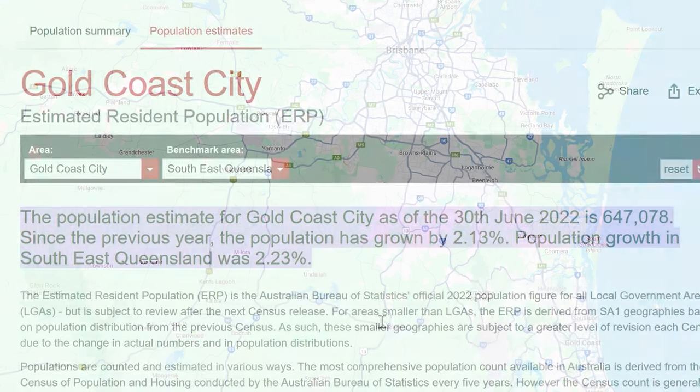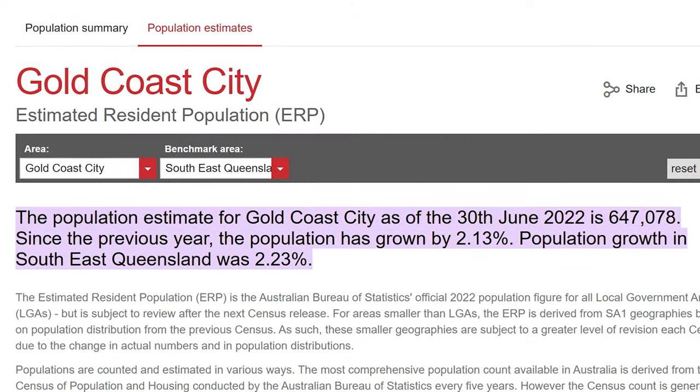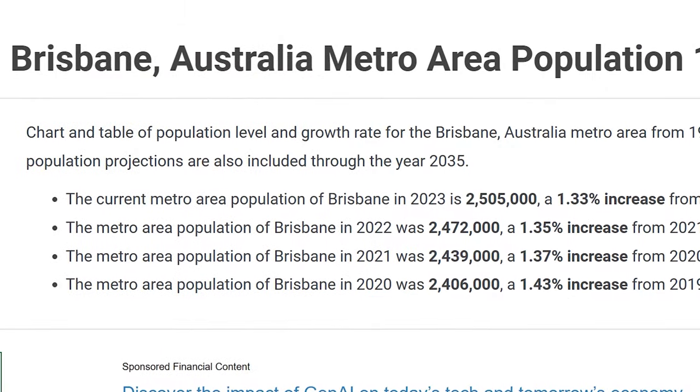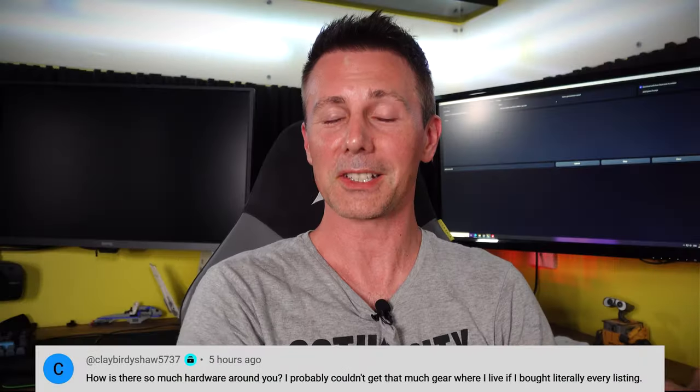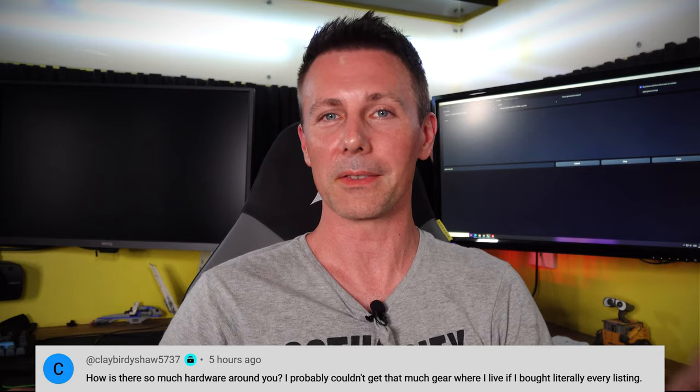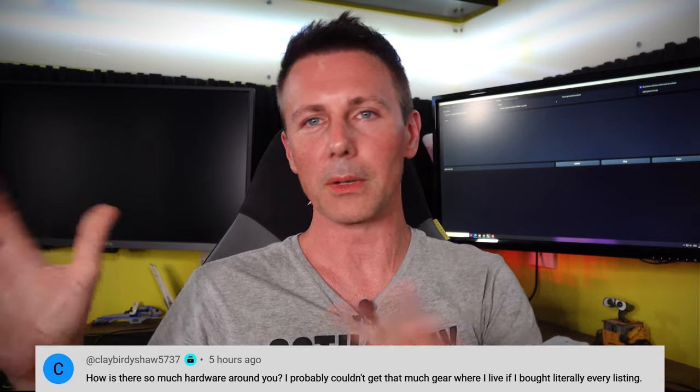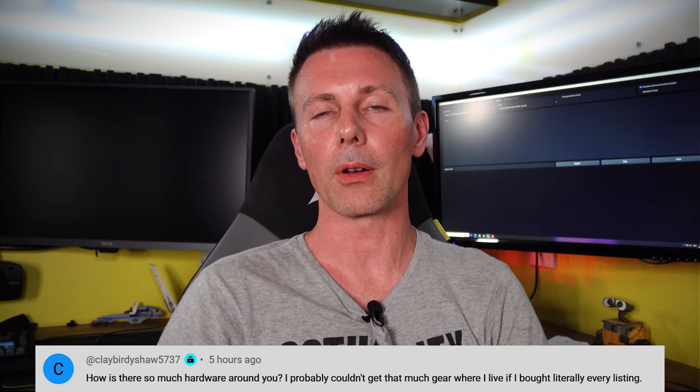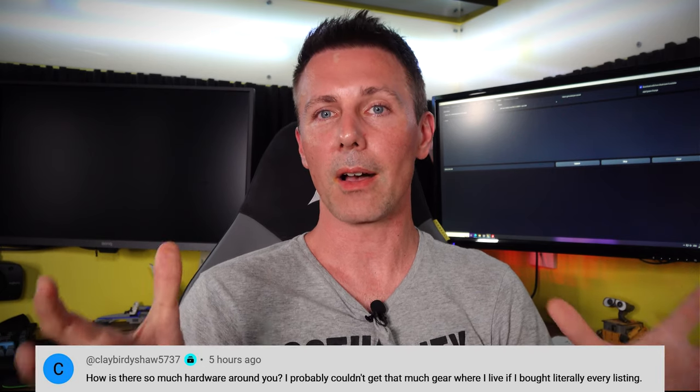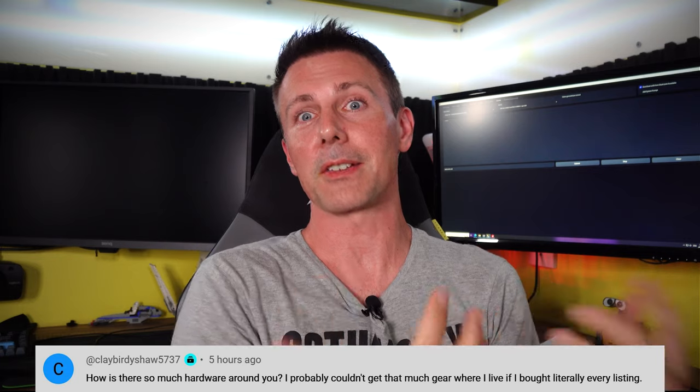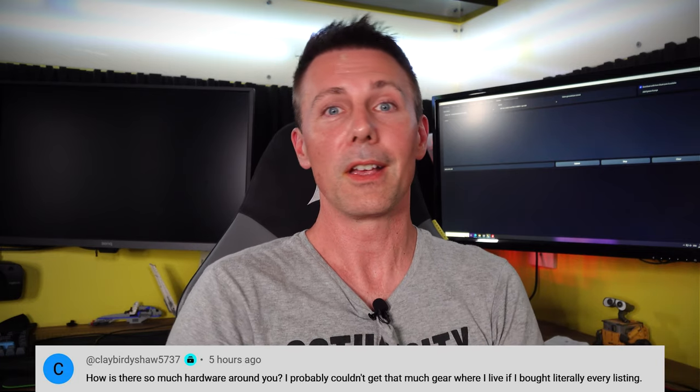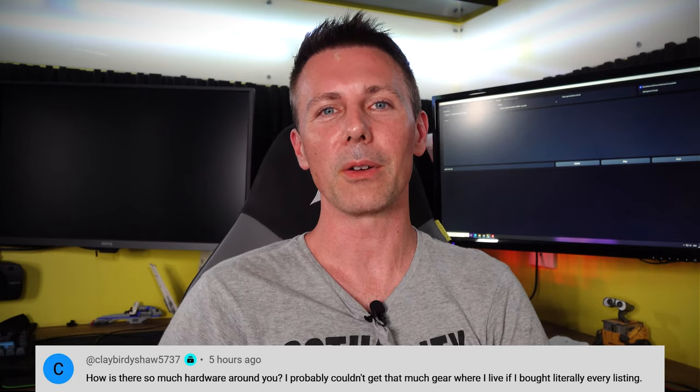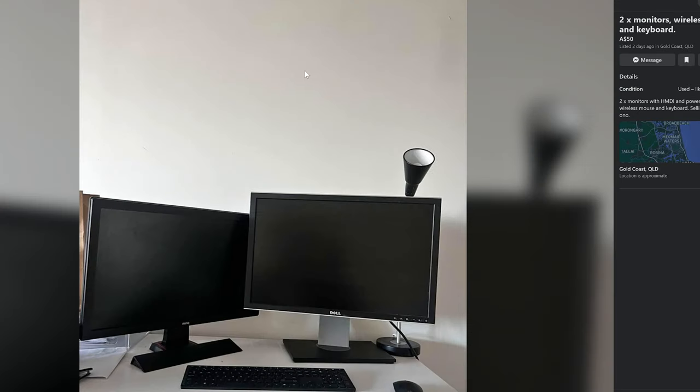A good thing about Australia is that per capita, Aussies have the highest expenditure on PC parts in the world. Even though the population isn't that big, it's a big focus for enthusiast tech hardware manufacturers. That means naturally per person, there's more used hardware coming up for sale than anywhere else in the world, which means more juicy deals when I go used PC parts hunting.